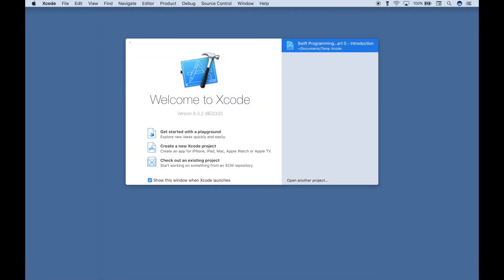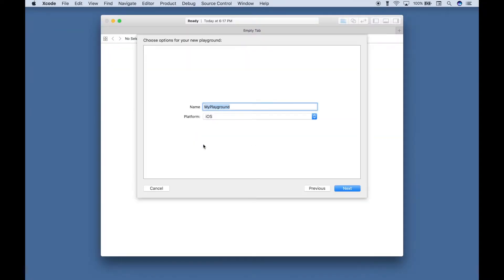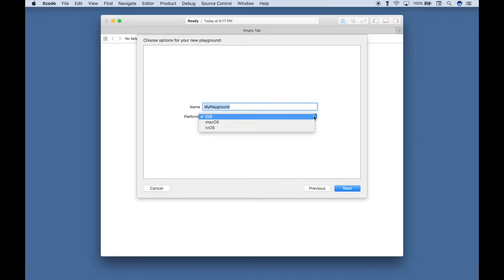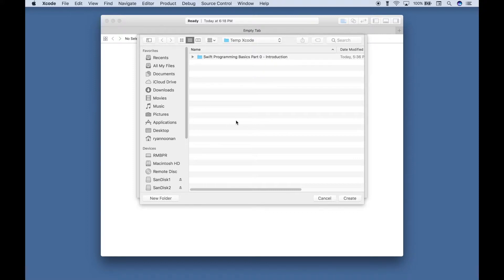And the first time you open it up, to just get started with the basics, you have two options. The first option is to get started with a Playground. So let's choose that one first. You'll see a window pop up where you can give your Playground a name, and then you can choose your platform. You can choose iOS, macOS, or tvOS. Now for learning the basics of Swift, we should be fine to go ahead and just stick with iOS. Let's hit Next. It's going to ask you where you want to save it. So if you wanted to save it to your desktop, you could choose that. Or if you wanted to save it to a folder in your documents, you could choose that. I have this set up to save in an Xcode folder in my documents. So let's go ahead and hit Create.